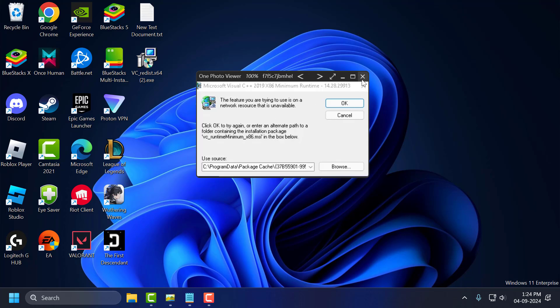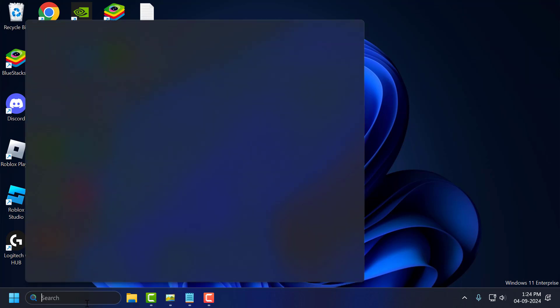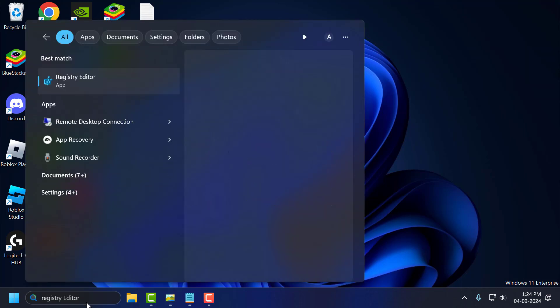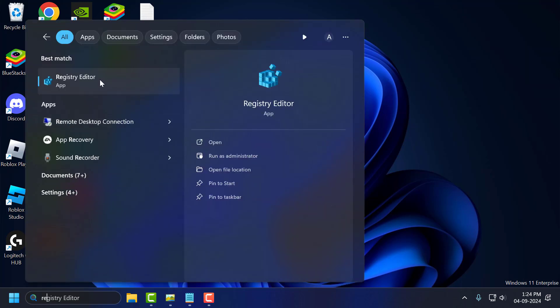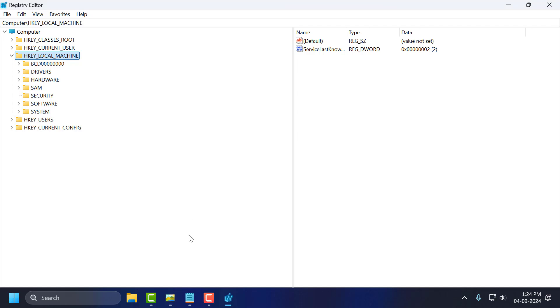Just go to the search menu and type Registry Editor. Click to open it, then select Yes.